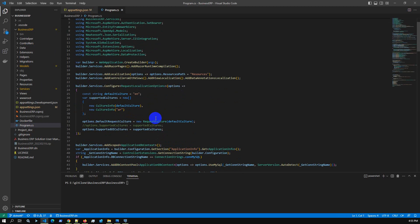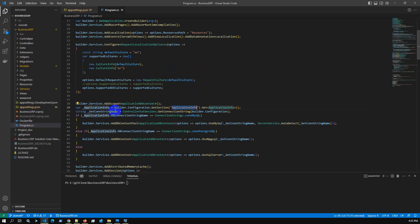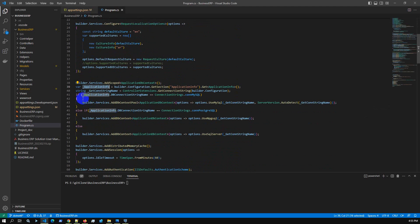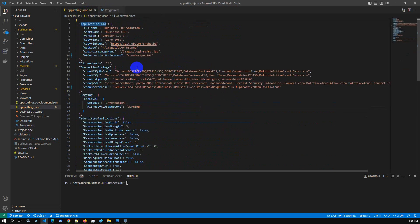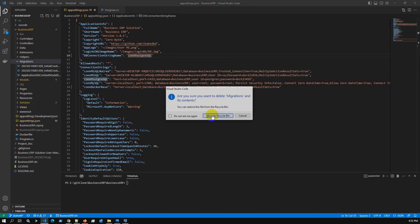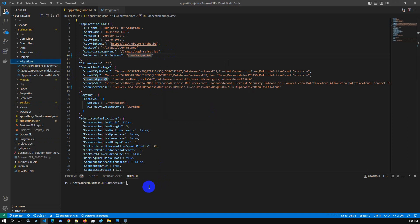In the program.cs file, we read the ApplicationInfo configuration. We pass three different databases based on the connection string, handling each database dynamically. In summary, this application supports three different databases. Now we are focused on PostgreSQL, so for this demonstration I'm deleting the existing migration and will create a fresh one.